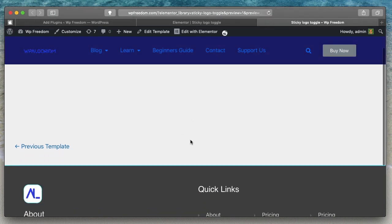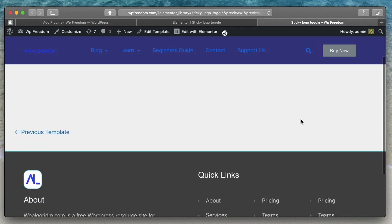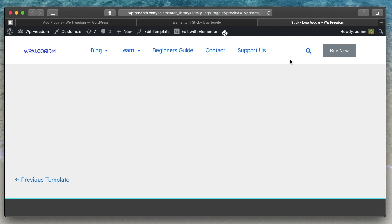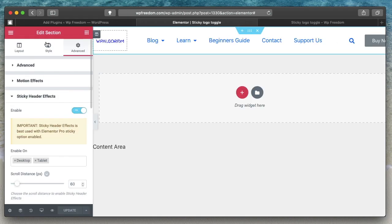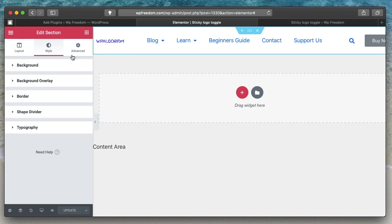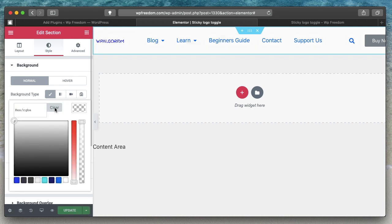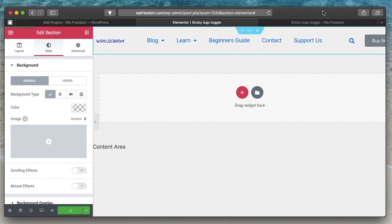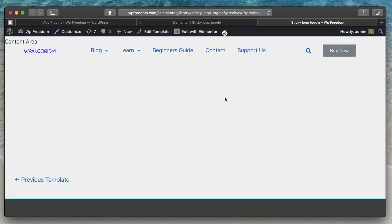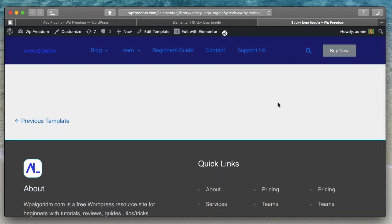Watch what happens as I scroll through — you can see the header changes its background color. But if you notice closely, the initial background color is not transparent. That's because the setting made in the Style tab is overriding the motion effects setting. So simply clear out the background color from the Style tab, and now the header turns transparent. When you scroll through, the header has a color — but the problem is we cannot change the color of menu items or apply conditional logic to items within the header this way.